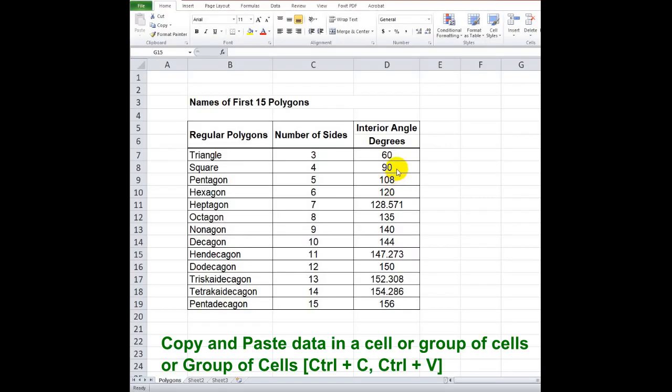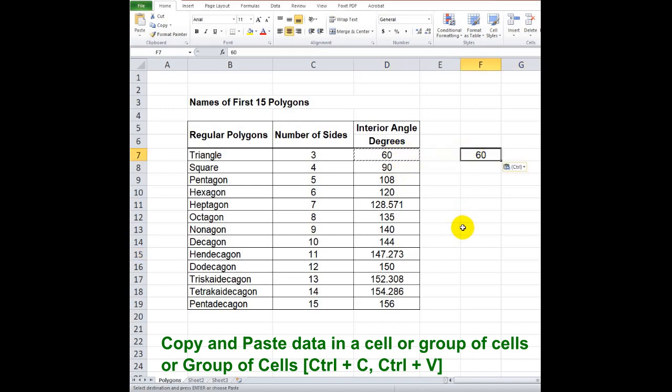Select a cell or group of cells. To copy, press Ctrl plus C, then click on the cell or cells where you want to paste and press Ctrl plus V.